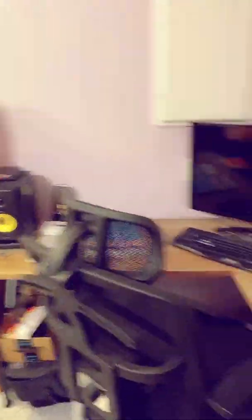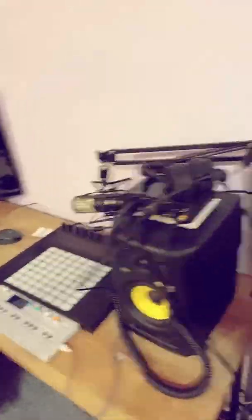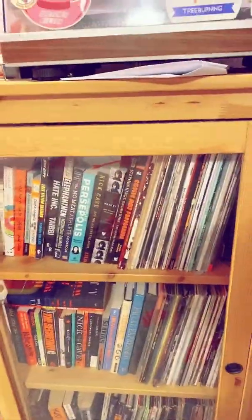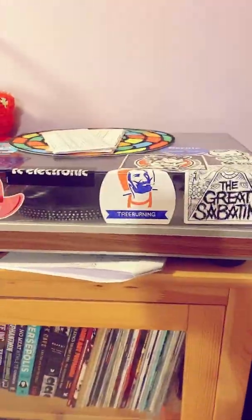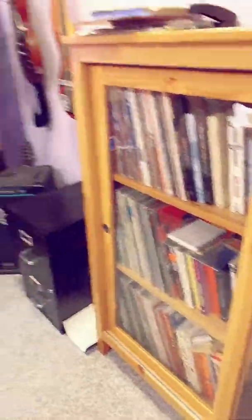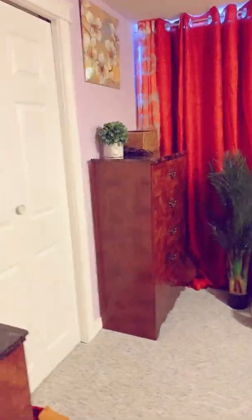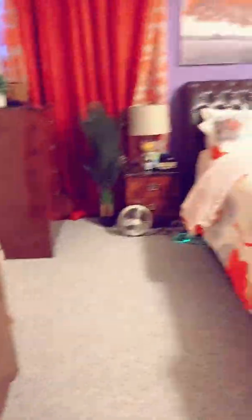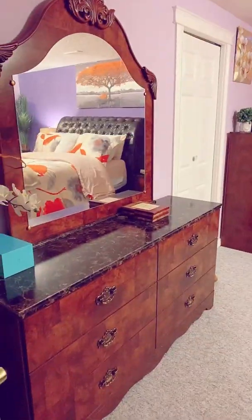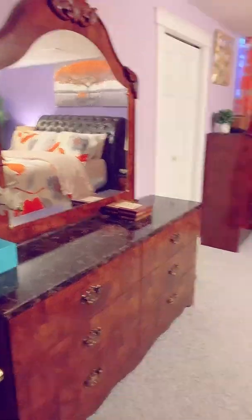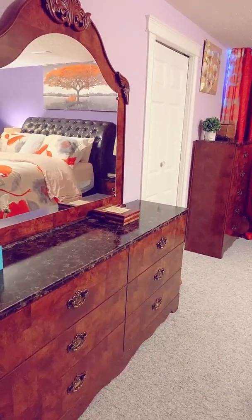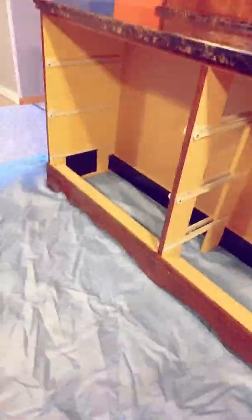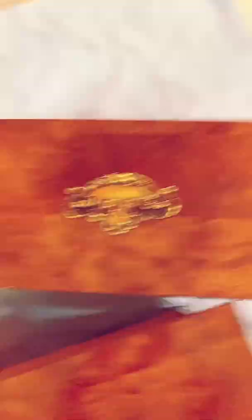This is a bookshelf, a record holder, and a dresser that I'll be working on.